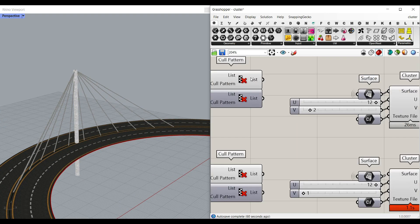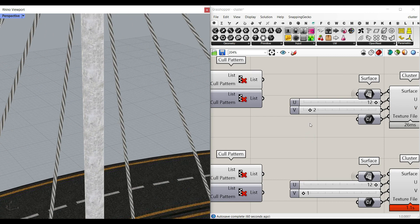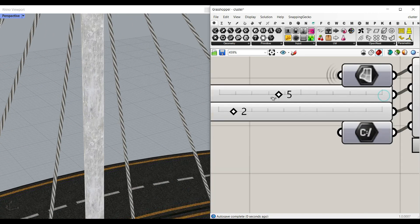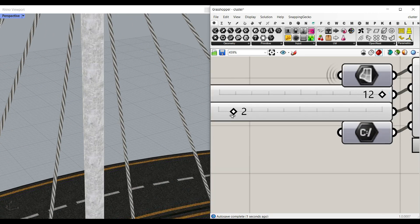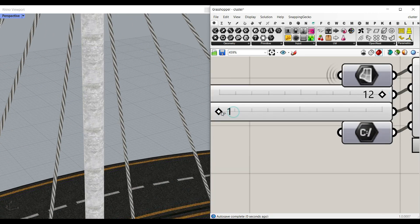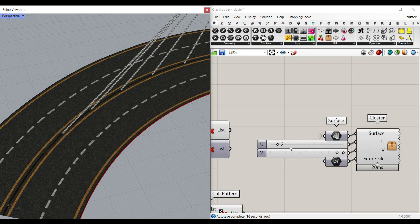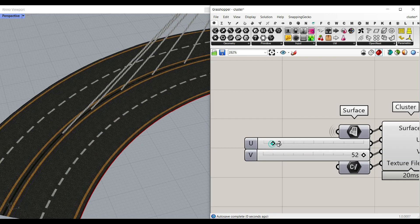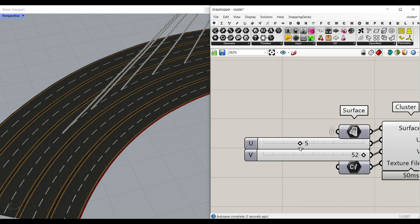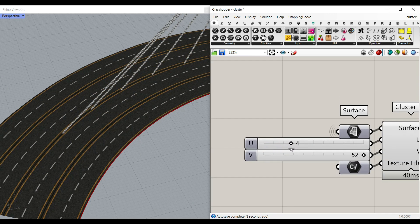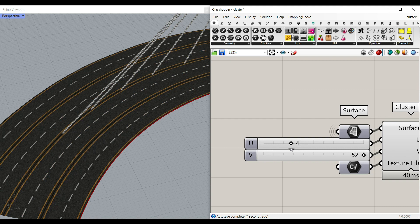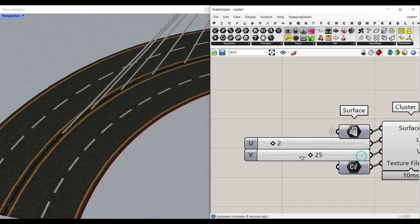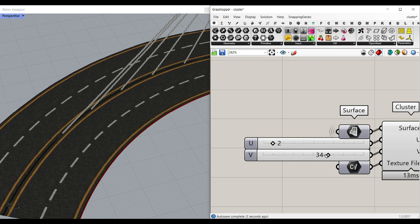For example for each of these for the tower you can see that we have a number of UV divisions for the texture so you can just play around with that. For the deck you can see that how simple it is to increase the number of lanes so you can start with two lanes. I can go with four and also if I want to I can change the number of divisions.